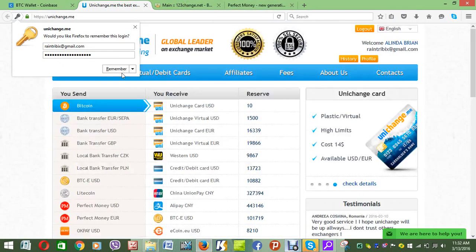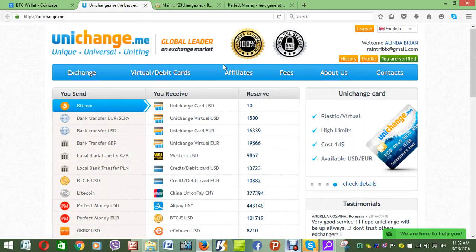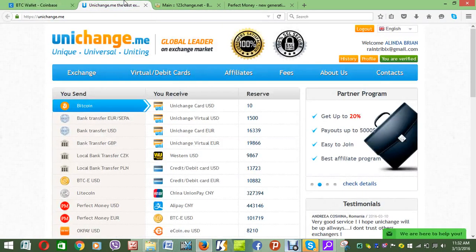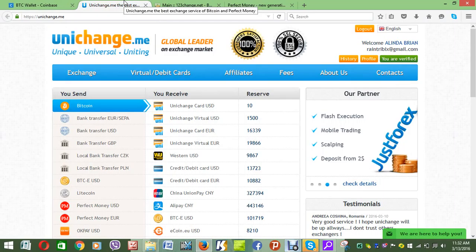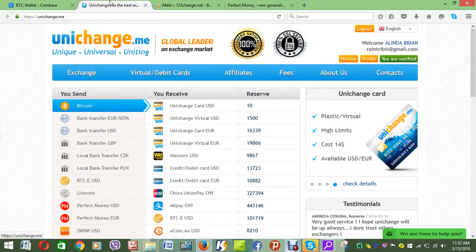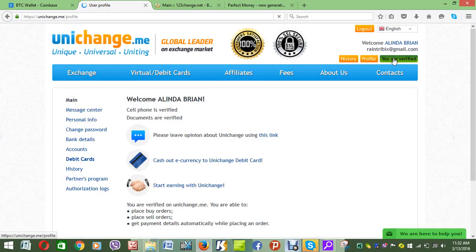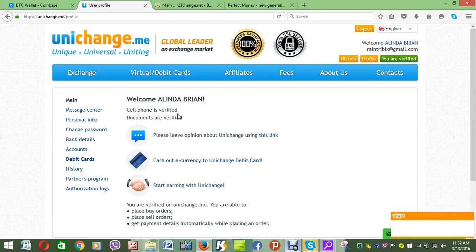I'm logging into Unixchange — this is my exchanger — and I am verified. When you sign up on Unixchange before you sign up on Coinbase, this is how you're going to put your money into Coinbase — it's where the money passes. On Unixchange you need to fill in your profile and get verified. For verification you provide your phone number and documents.